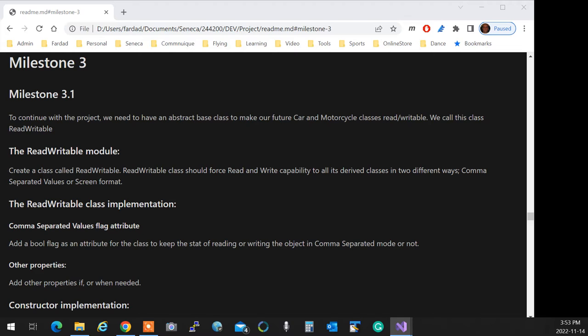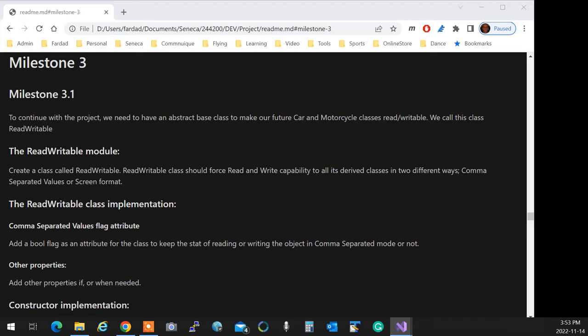So the read-write based on the flag of iostream will flip to two different ways of reading. Essentially, in your reads, you have an if statement that says if it's comma-separated, read like this. If it's not, read like that. Same thing with the write. Wherever you are writing, you say if it's comma-separated, write like this or write like that.